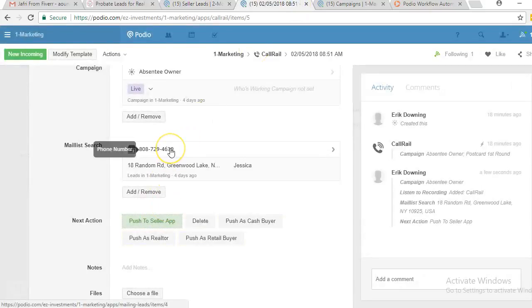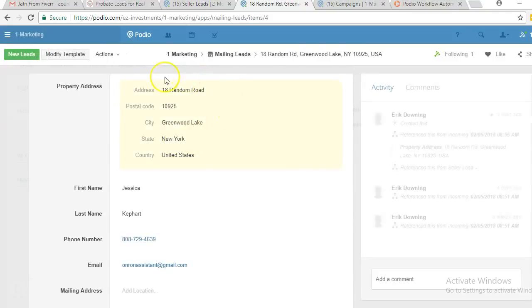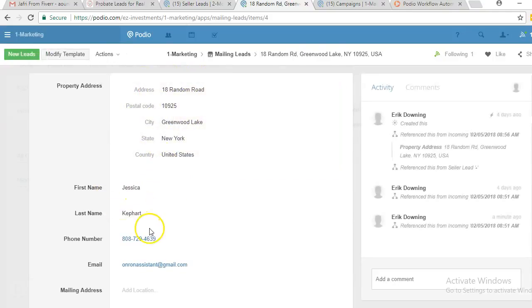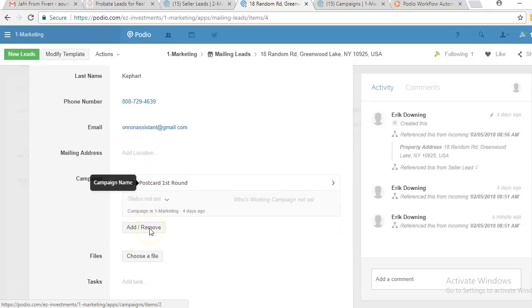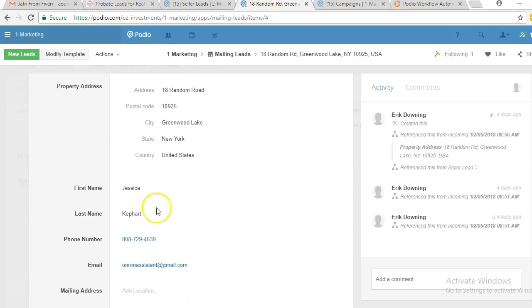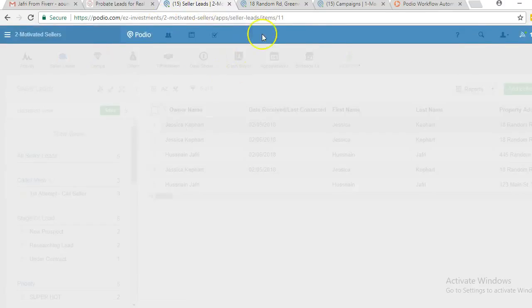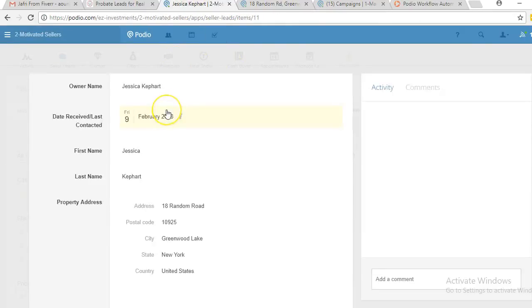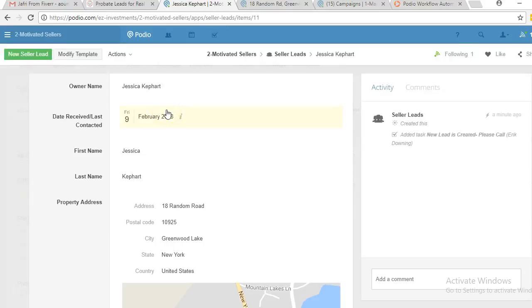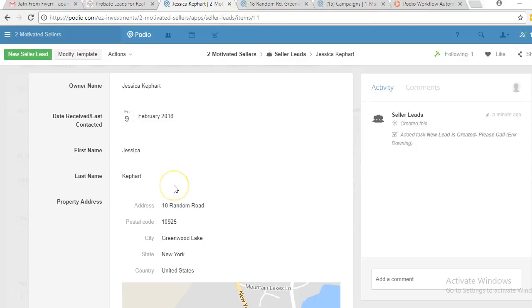When you find the record and attach it, clicking on the mail list search shows all the information we uploaded in the mailing leads app — meaning we already have this much information about this seller. Going back into the seller leads app, you can see all that information has been sent over automatically. This means you don't have to manually type the person's name, property address, or any other information we already have — it saves a lot of time.